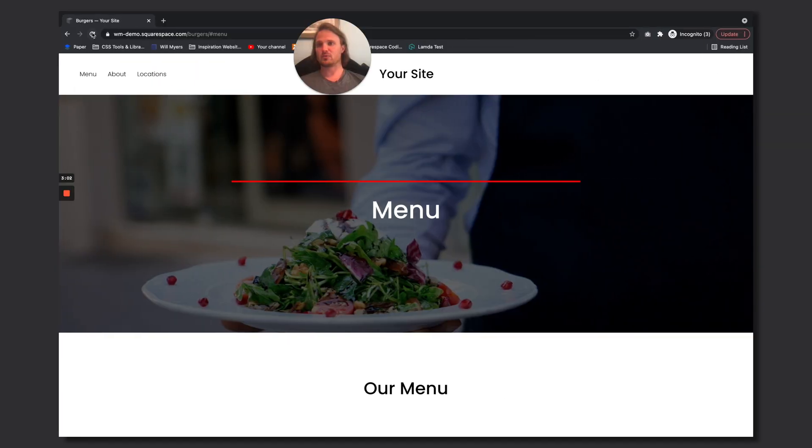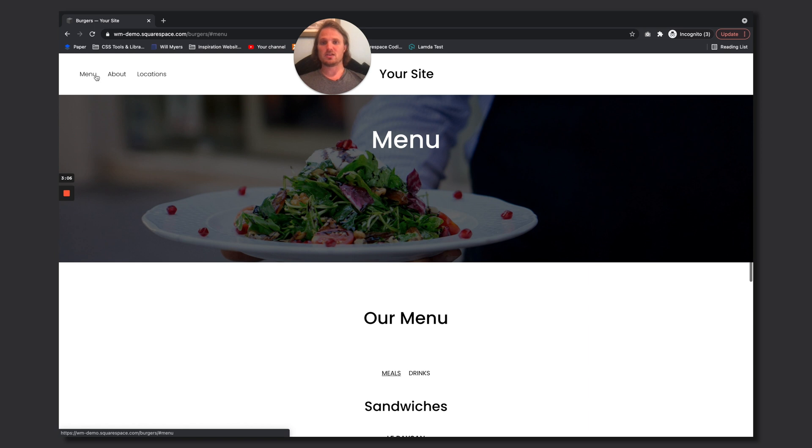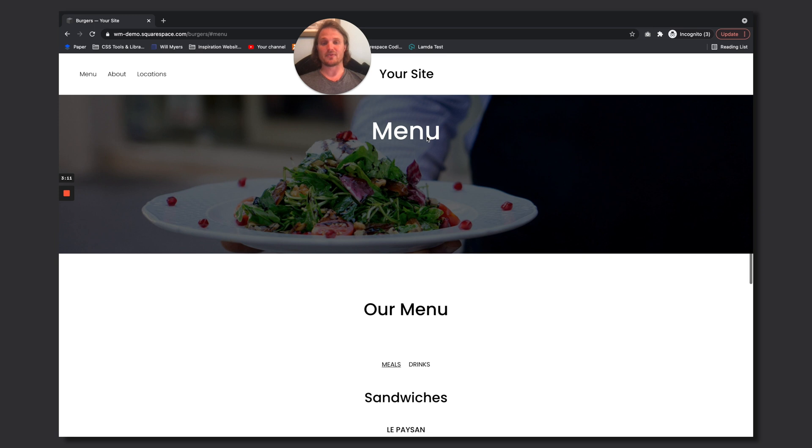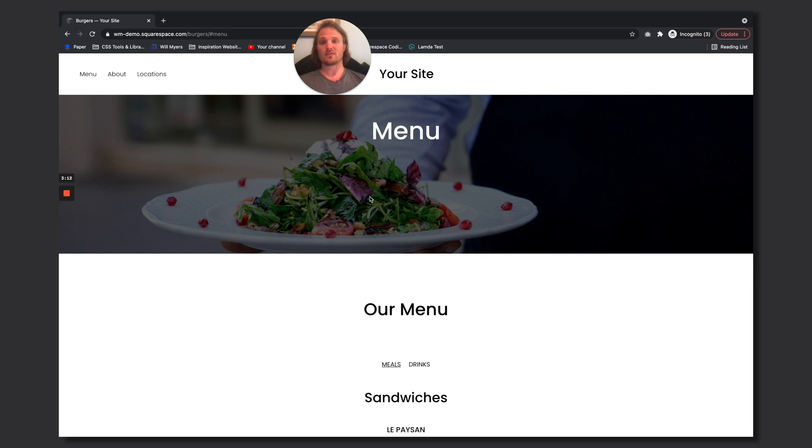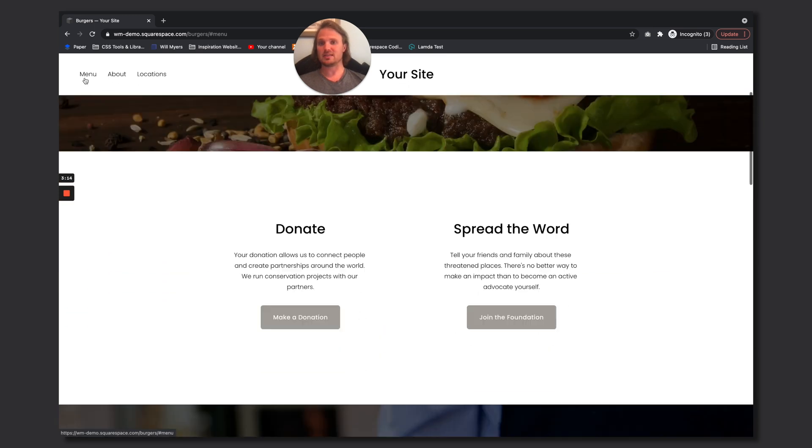So if I just hit save now, if we refresh it over here, when you hit menu, see now we've moved up to wherever this red line is right up there. So now we've given it a little bit of an offset. So you just hit this and boom, we're done.